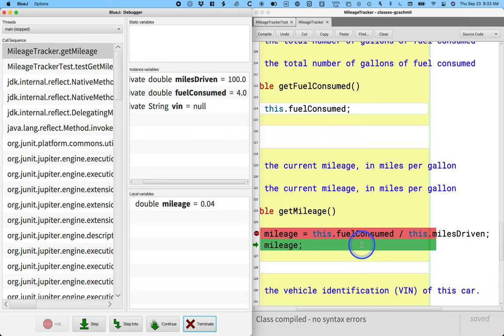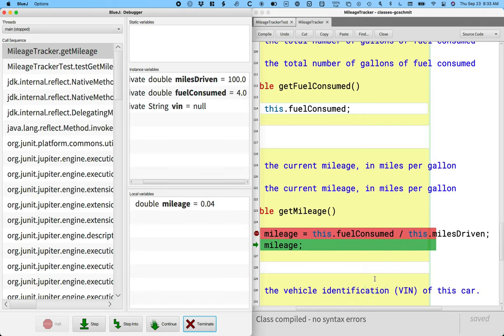Anyone see what my bug is? Yeah, what's my bug? Yeah, I divided this wrong. I took the number of gallons and divided it by the number of miles. That would give me a quantity in gallons per mile, but mileage is miles per gallon, miles for every gallon. I just did the division wrong.